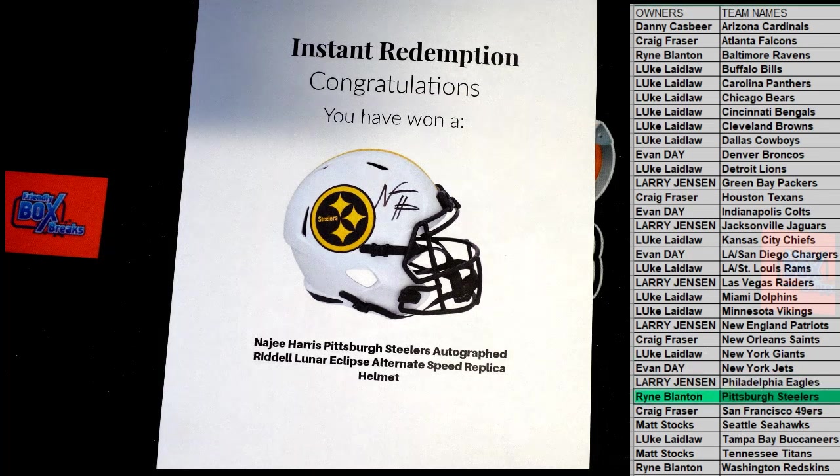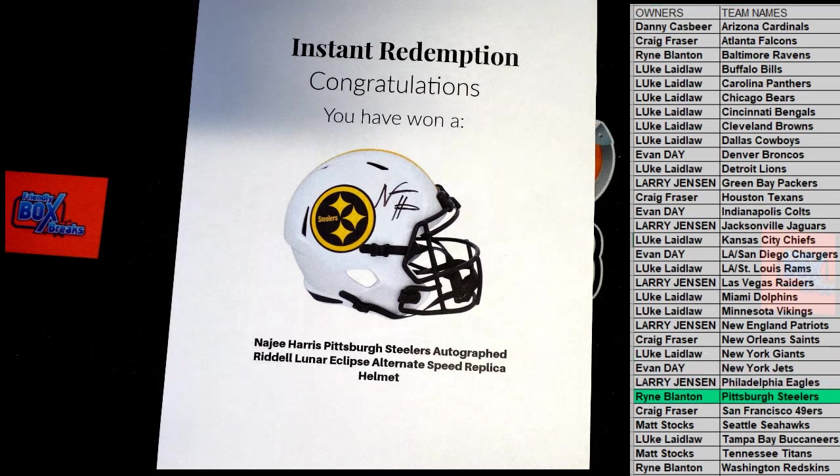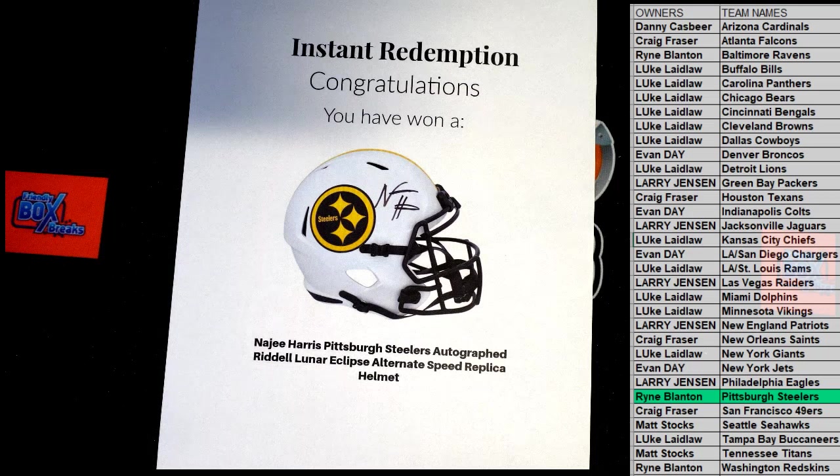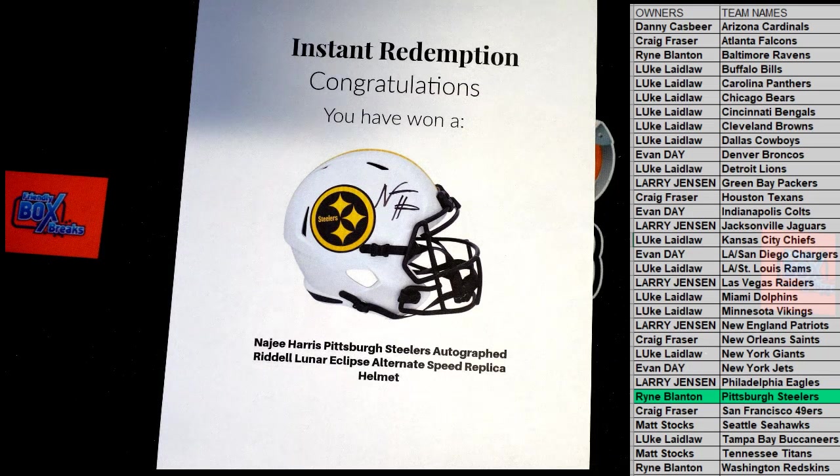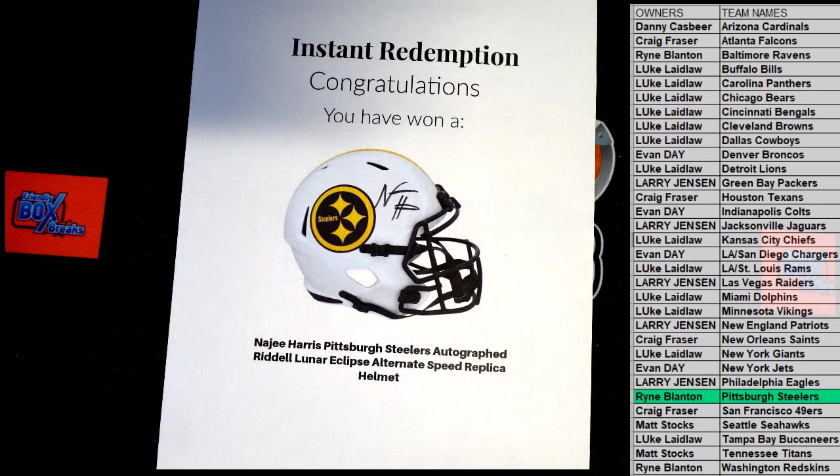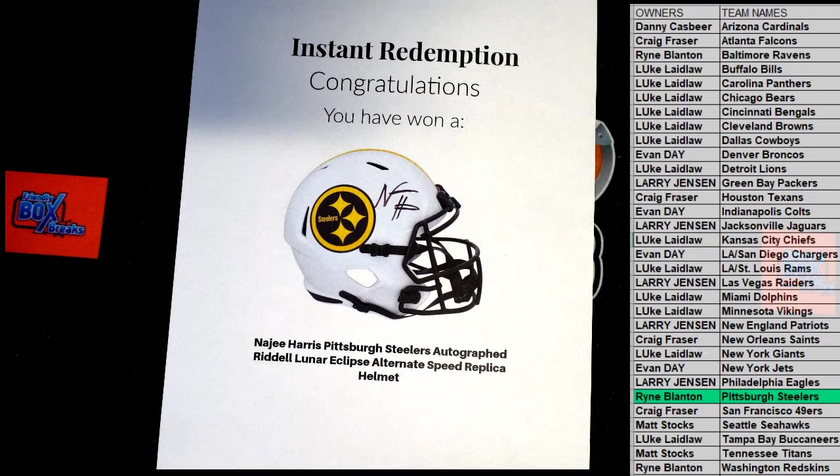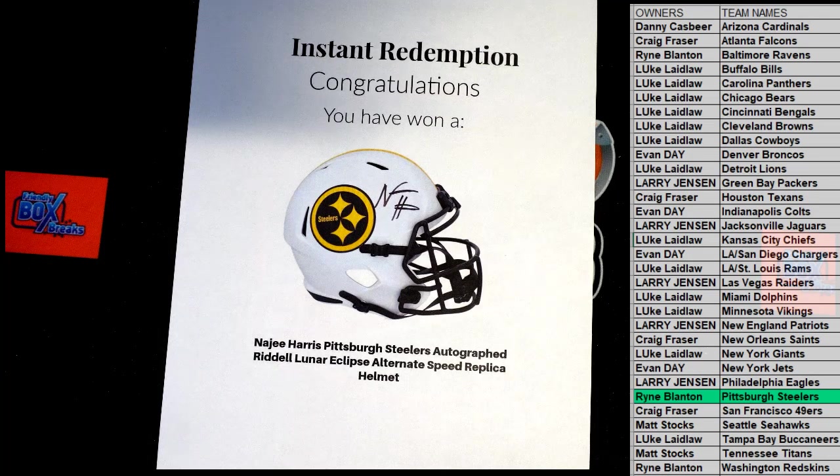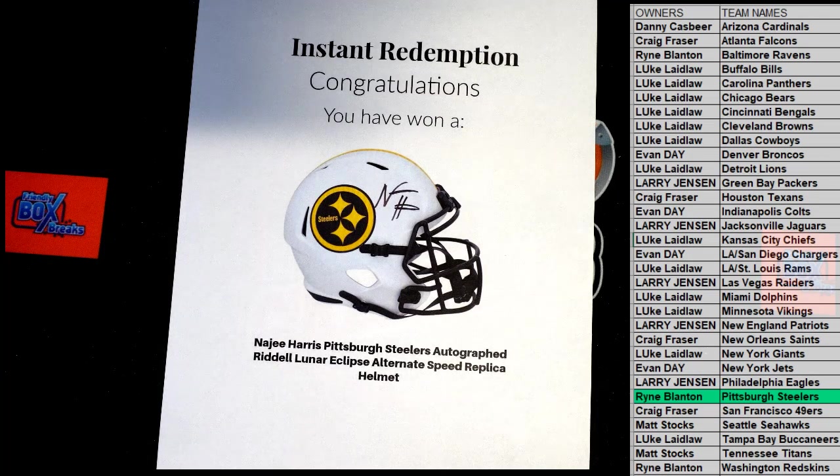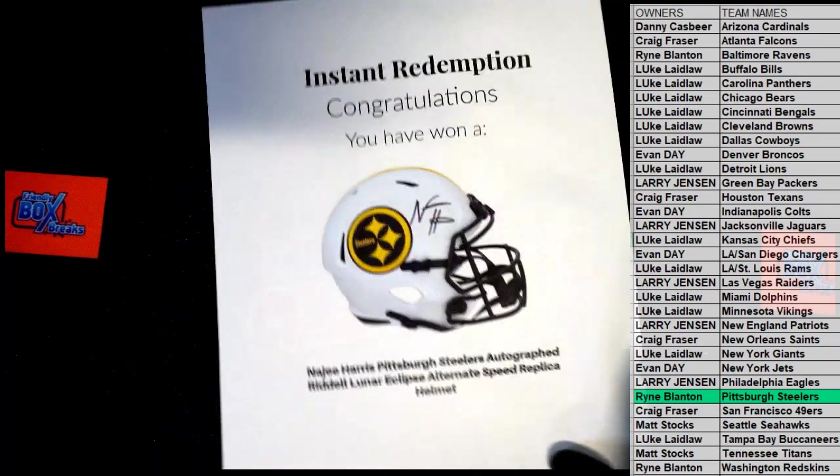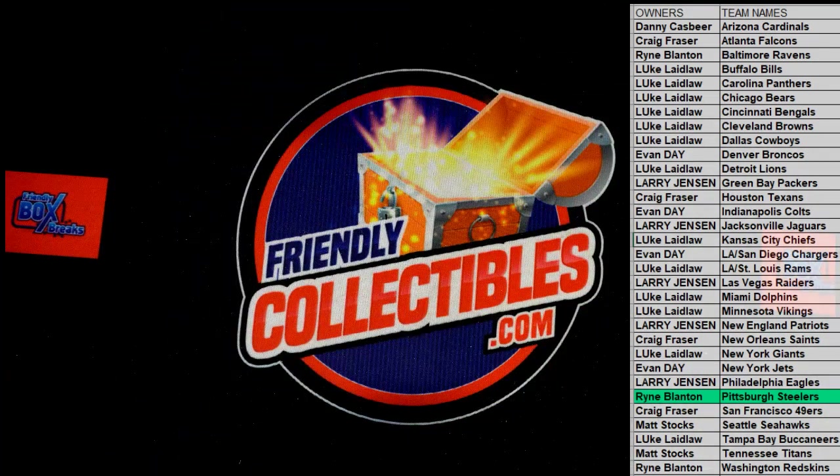Ryan B, great hit. Najee Harris, Pittsburgh Steelers, Lunar Eclipse alternate. Outstanding. Outstanding, Ryan B, nice hit buddy.